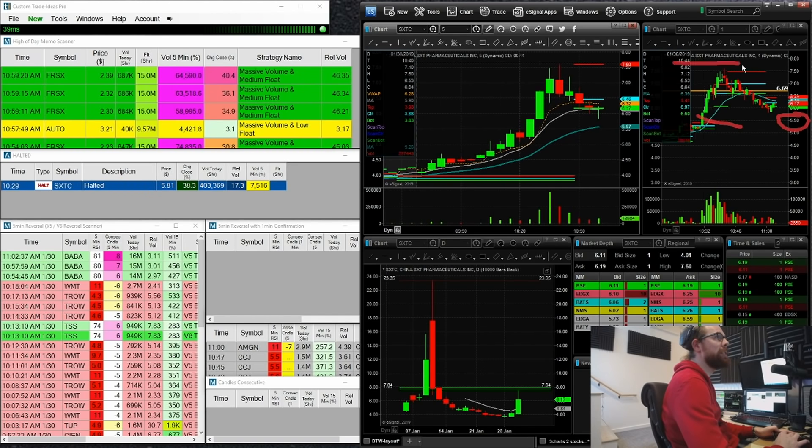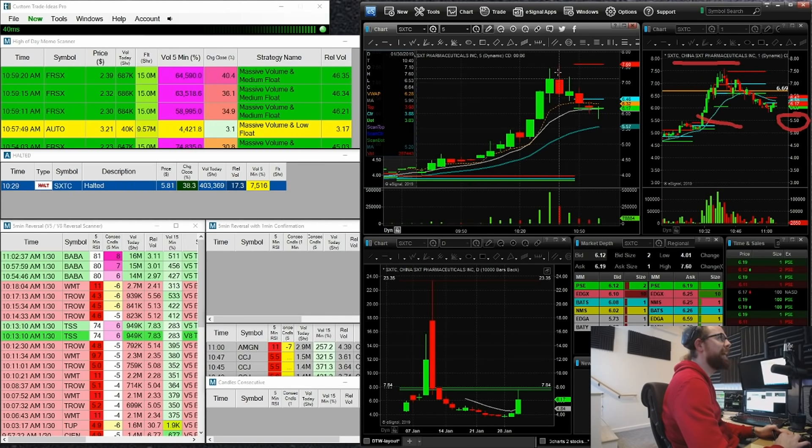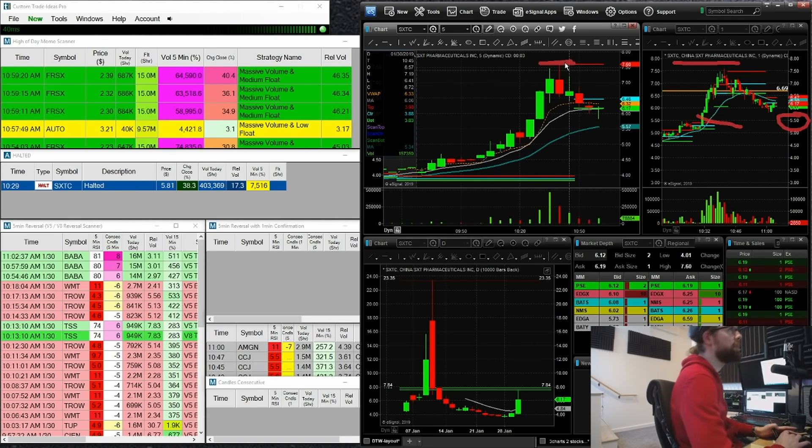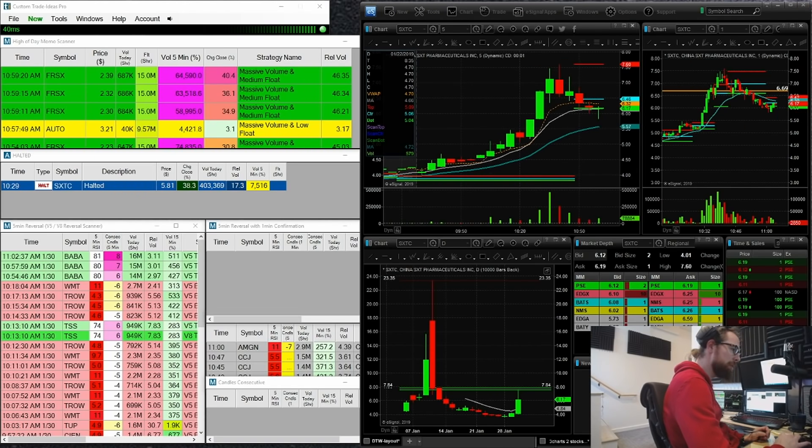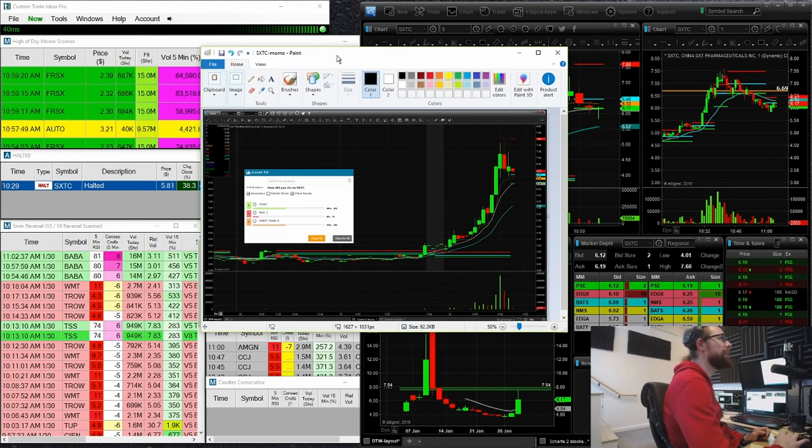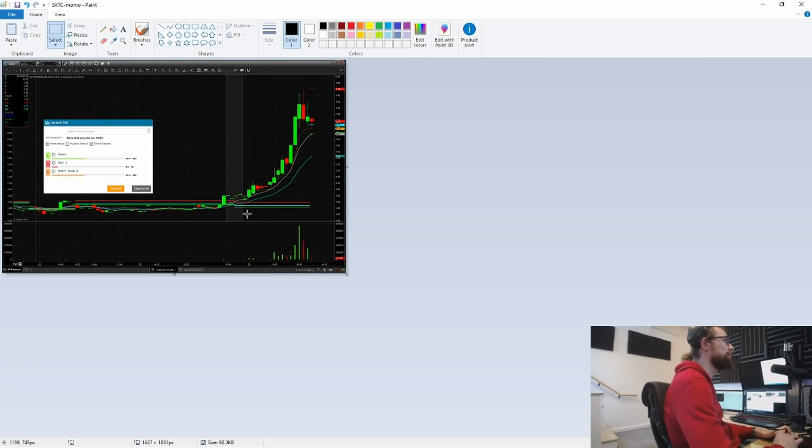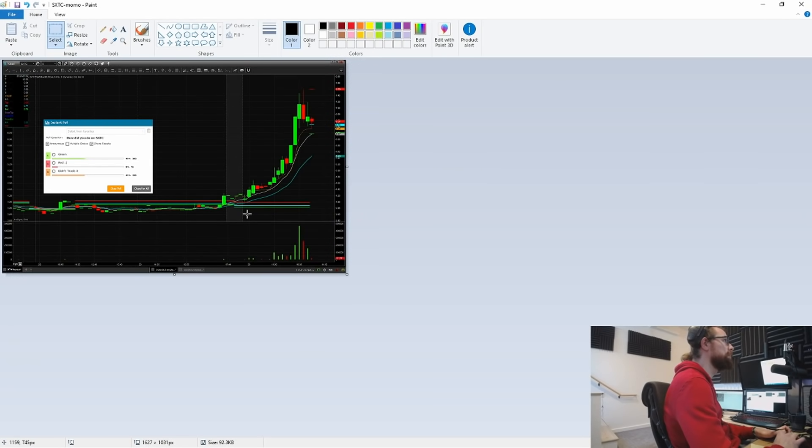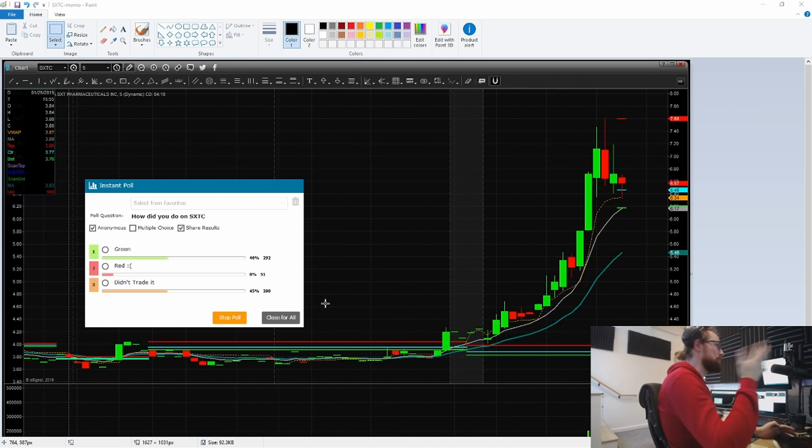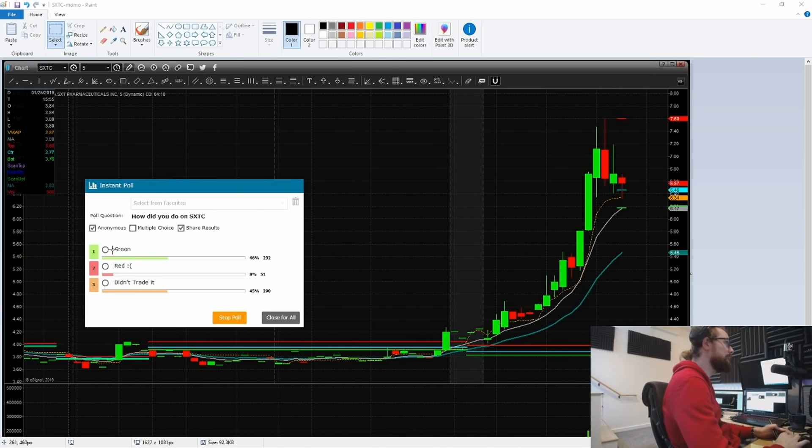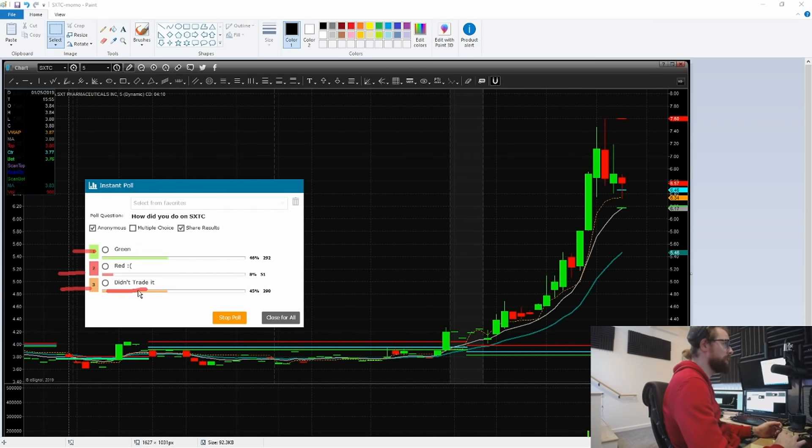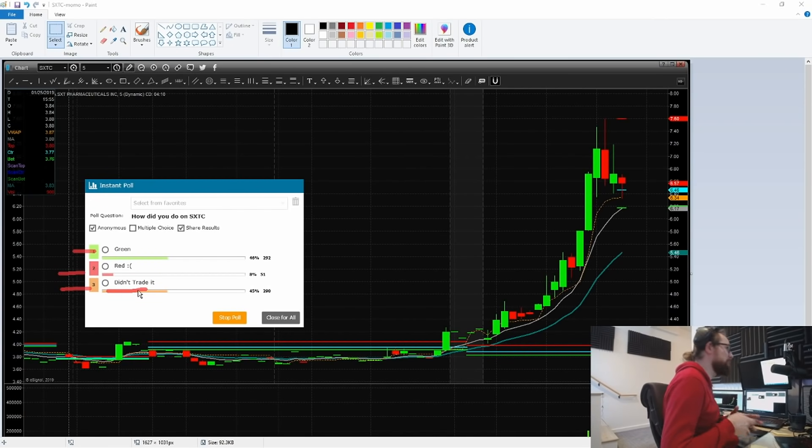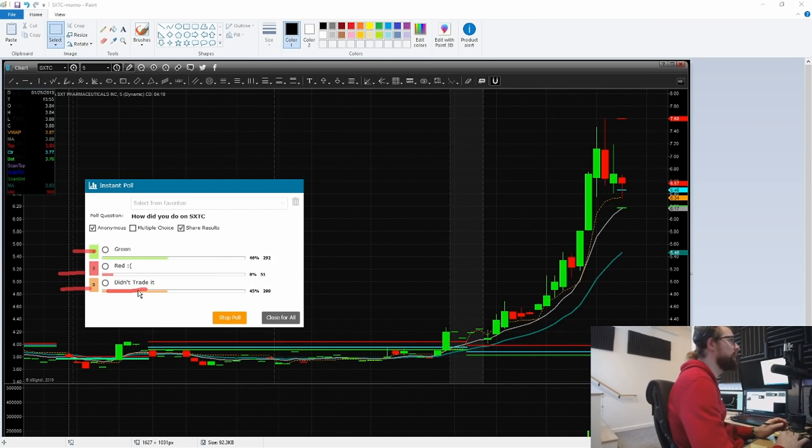This is a Chinese stock. It went from a low of $4, all the way up to a high of $7.60. It's currently pulling back slowly here. We traded this pretty well. This is the survey we did just earlier in the room. Let me blow this up here. I asked our students how you did on SXTC and gave them three possible answers: Green, red, or I didn't trade it. And I didn't trade it is totally okay.